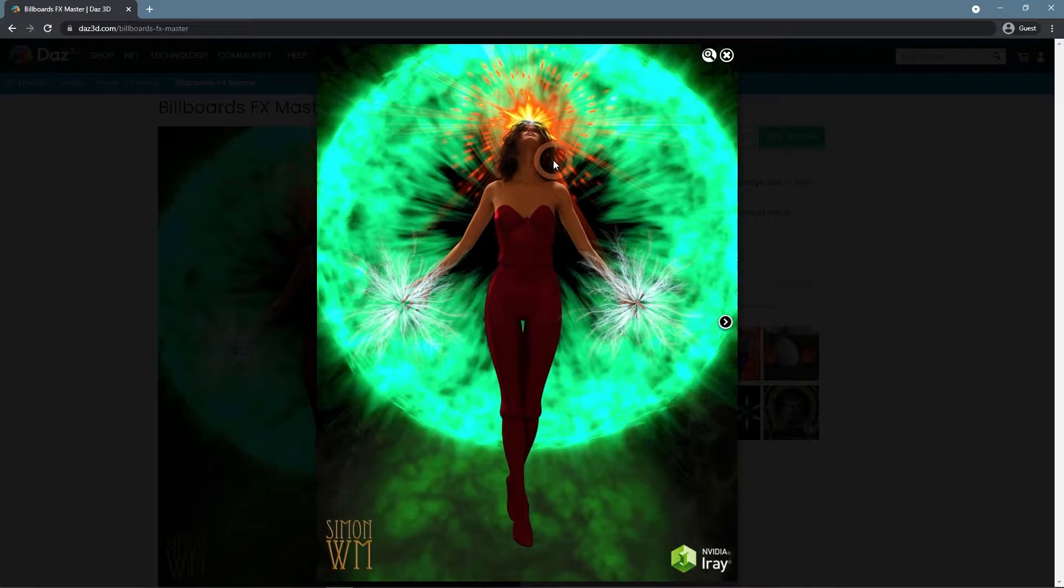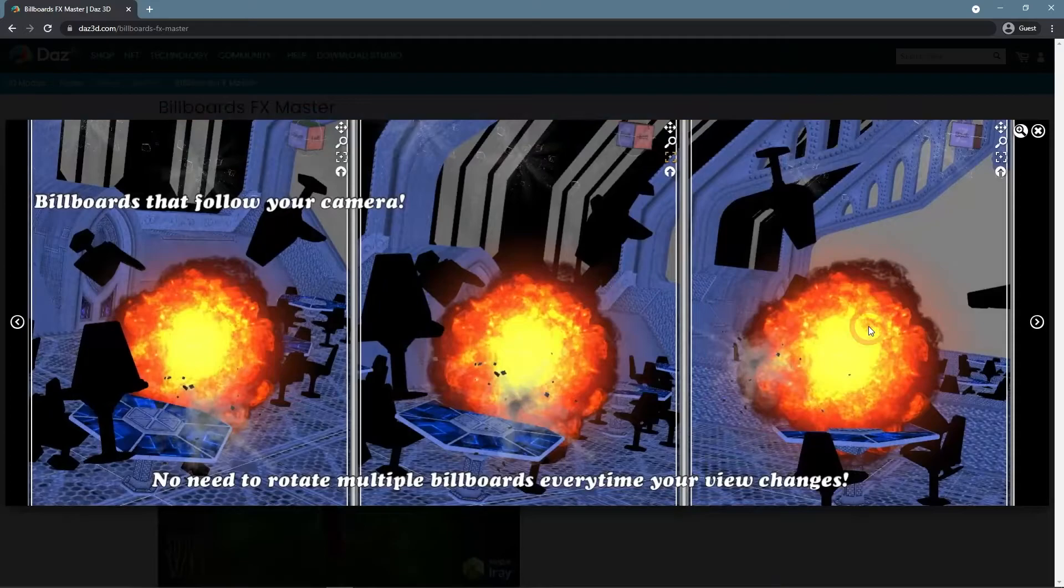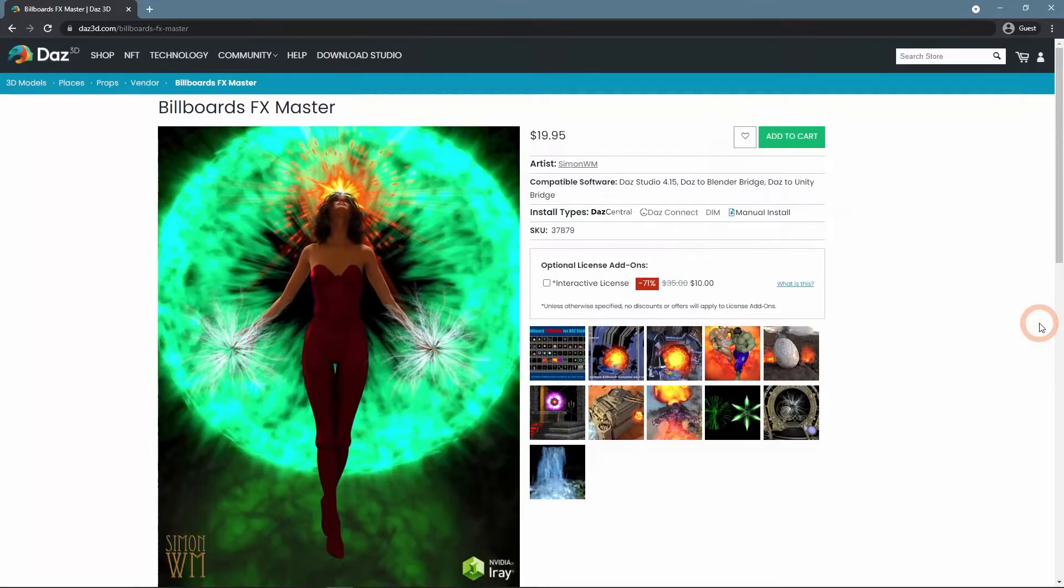The Billboard's FX Master is very similar, but instead of adding characters with it, you add visual effects such as fire, explosions, and magic. So like this, you can add details to the scene without elongating rendering times at all.